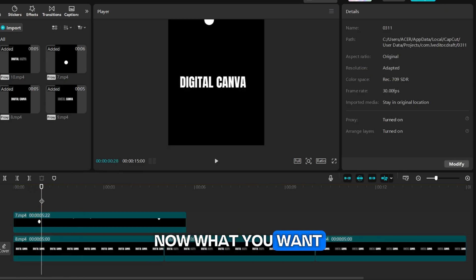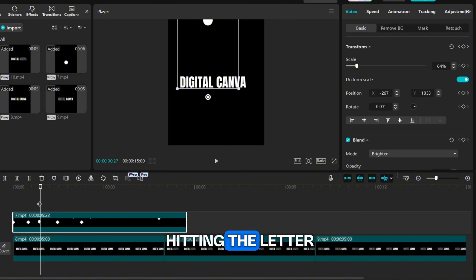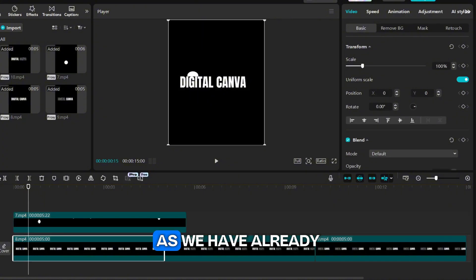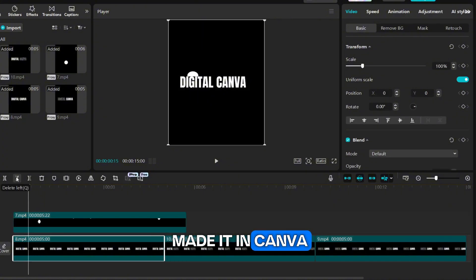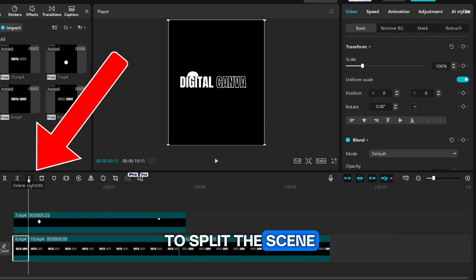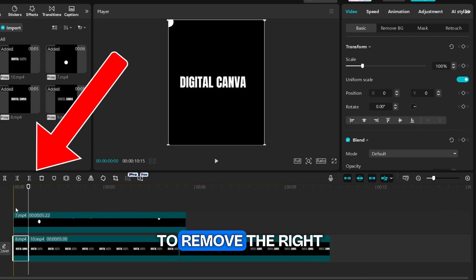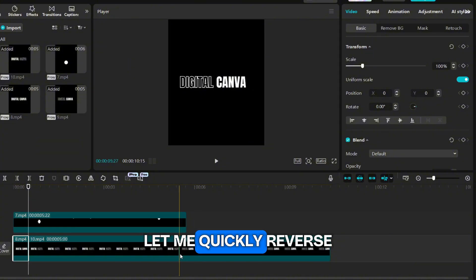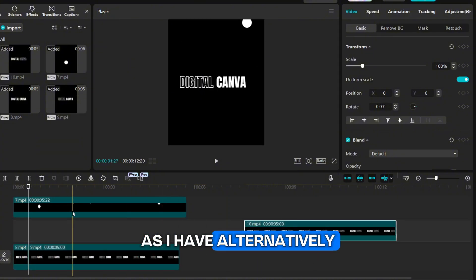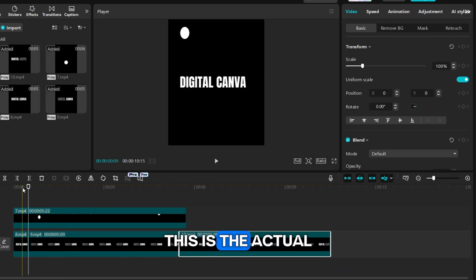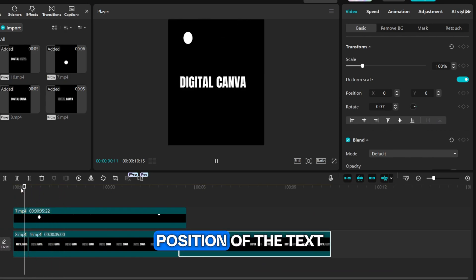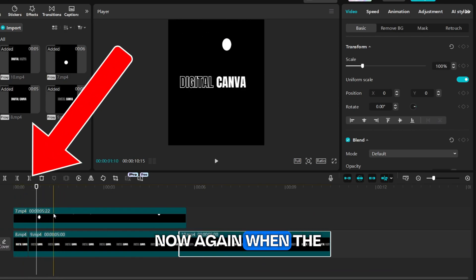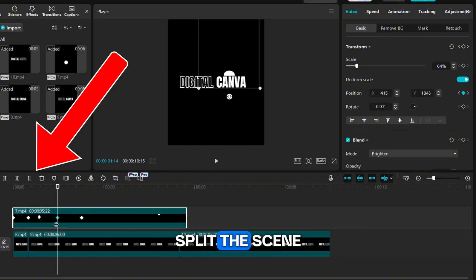Now what you want to do is whenever the ball is hitting the letter you want to change its color. As we have already made it in Canva, now we simply need to split the scene. To do that click on this icon to remove the right side only. Let me quickly reverse the position as I have alternatively kept it. This is the actual position of the text. Now again when the ball touches another letter, split the scene.